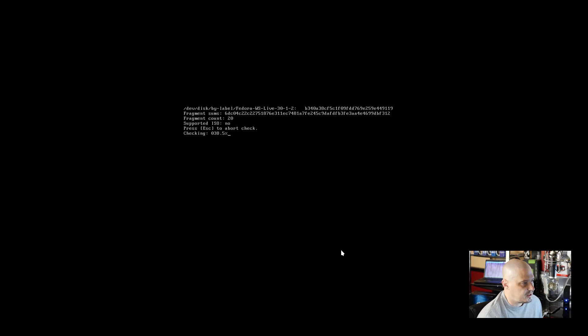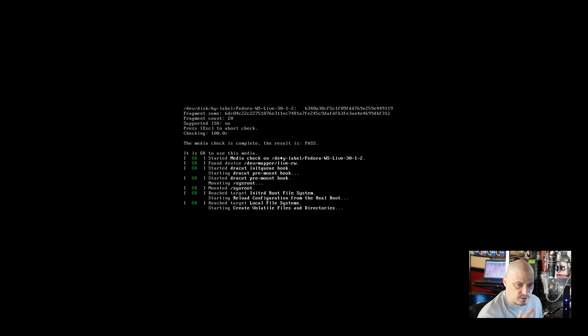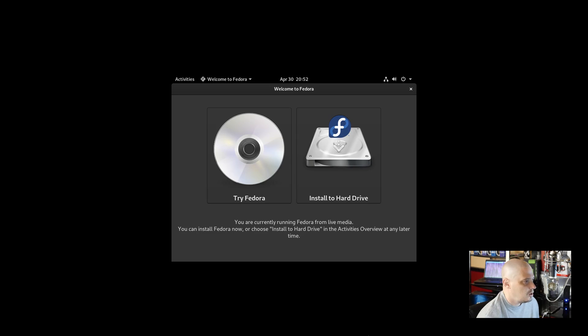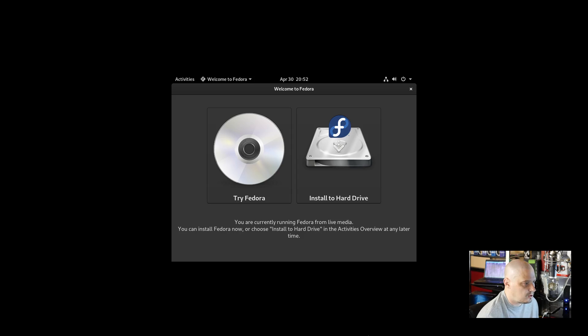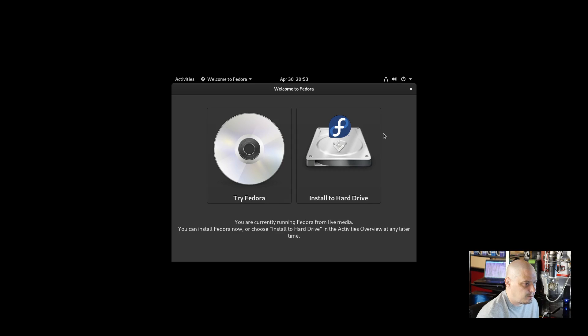It's checking something and we get a counter that ticks up. It logs us straight into the live environment and the install screen comes up. Welcome to Fedora. Do we want to try Fedora which closes this window and we can play around in the live desktop? I don't want to do that.